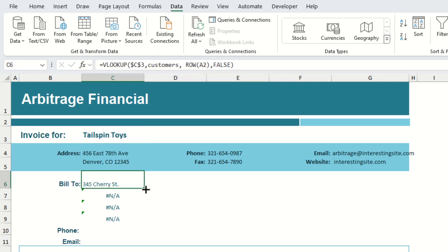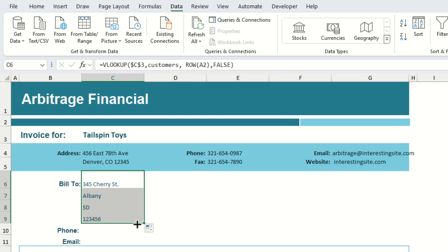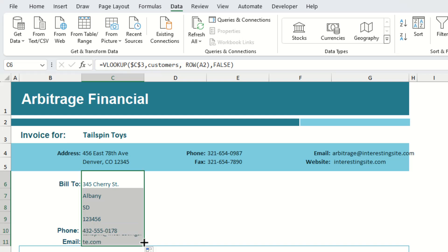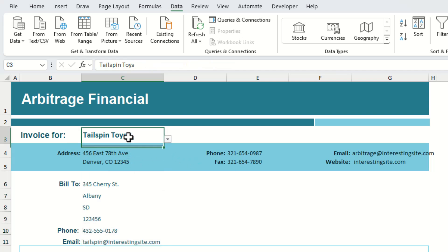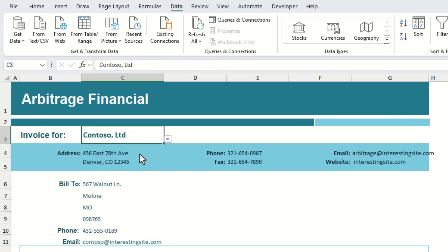At this point we can just drag the formula down and we should see the rest of the address information auto-populate. If we change the name in the drop-down list again, it should automatically update all the relevant address information for us.